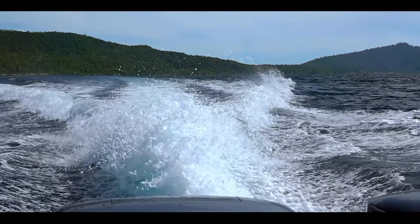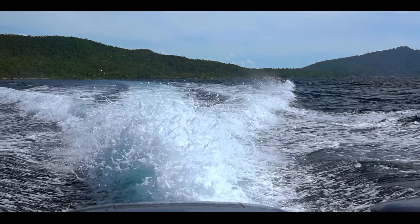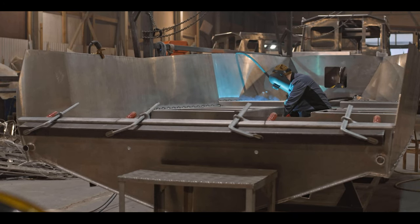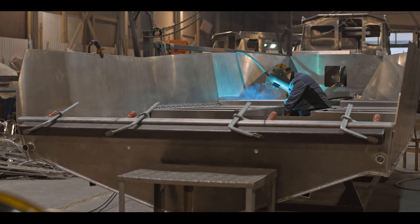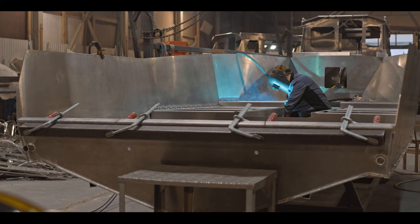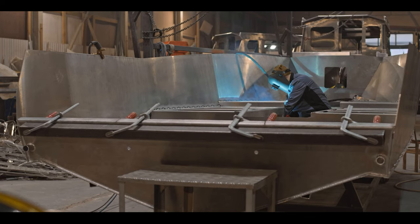For almost 25 years, SolidWorks has been a powerhouse in the CAD industry and a go-to design tool for marine engineers all over the country.